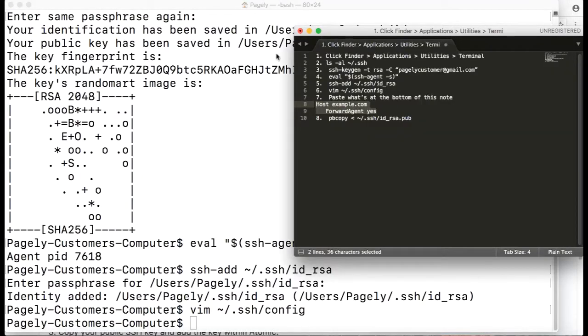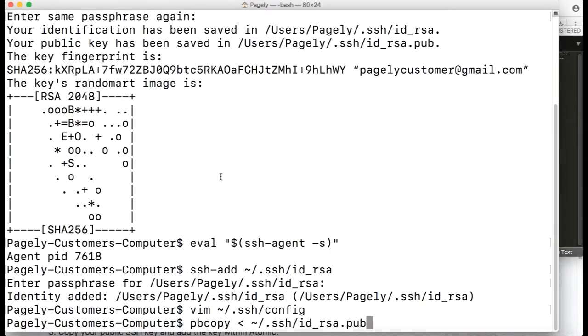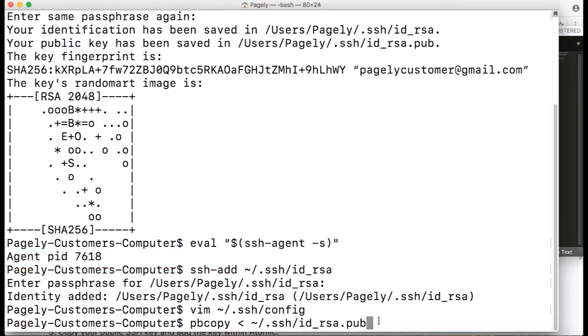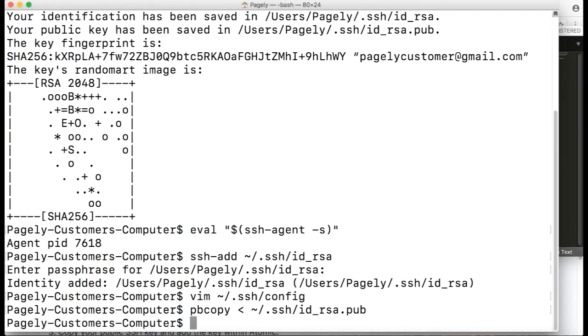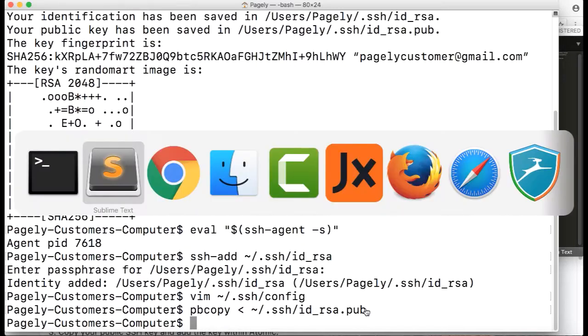Last step is a Macintosh trick: pbcopy. It's similar to highlighting something and holding command+C. It basically copies our ID_RSA public key to our clipboard, and now we're done with the terminal for now.